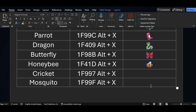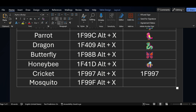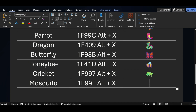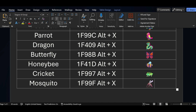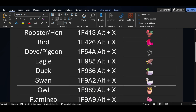Press Alt+X to see the honeybee symbol added. If you want to add cricket symbol, the shortcut key is 1F997 and press Alt+X. Similarly for mosquito symbol, the shortcut key is 1F99F and Alt+X — you can see the mosquito symbol got added.